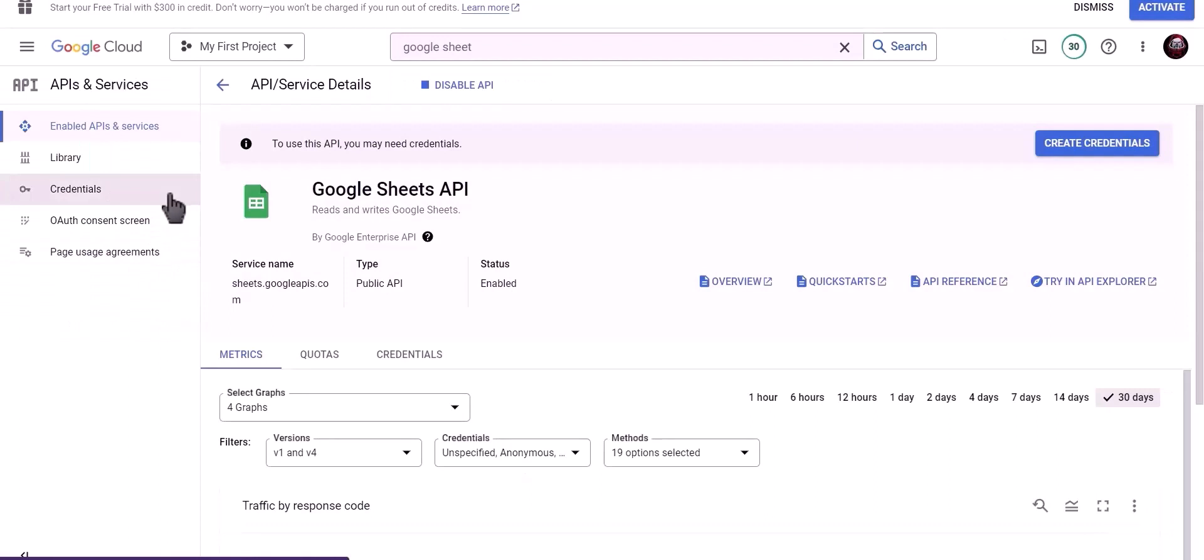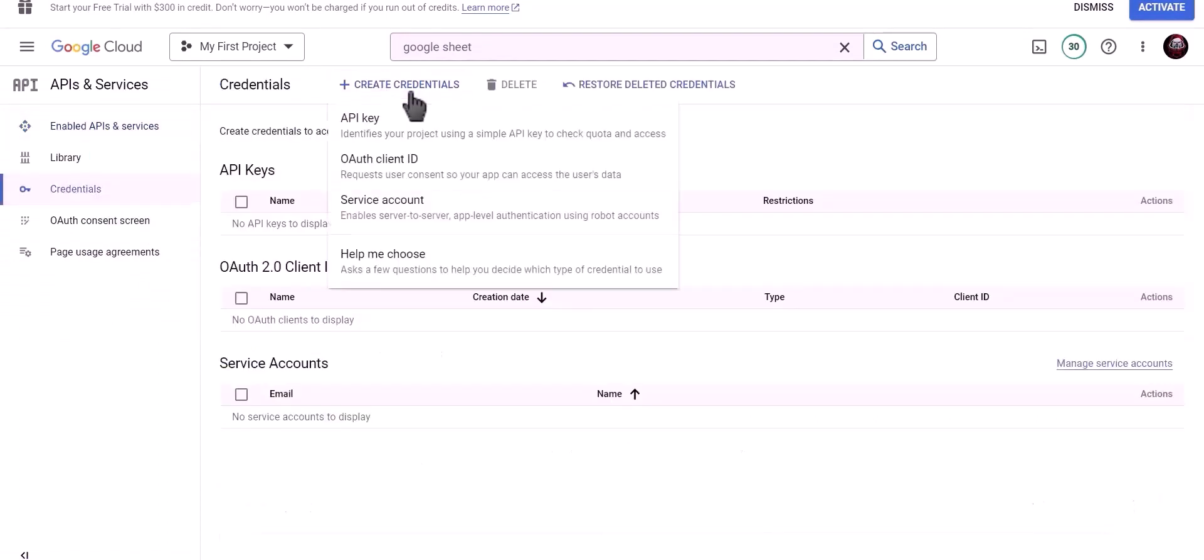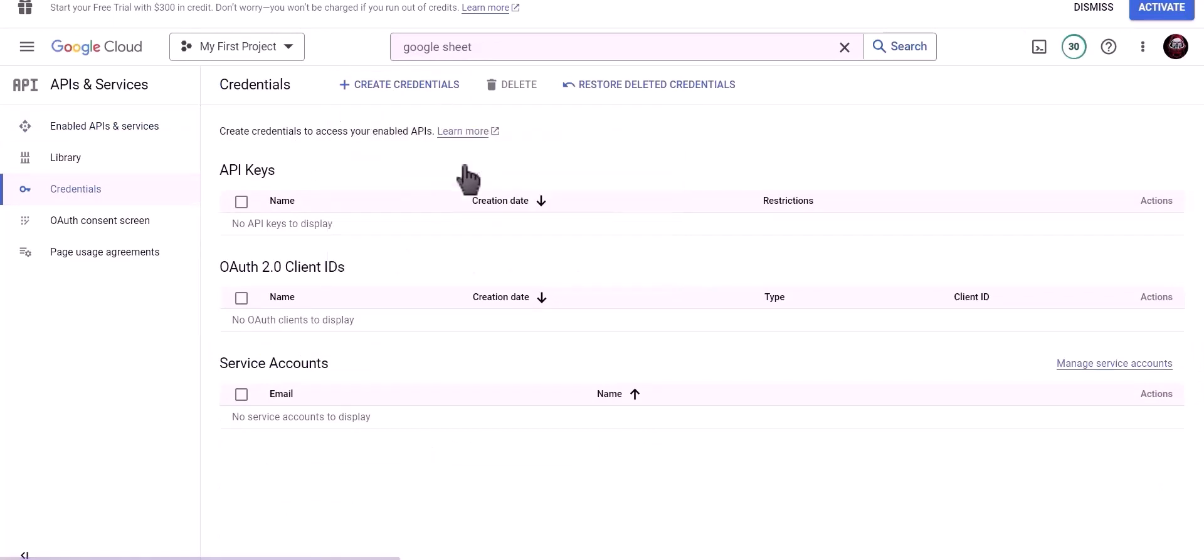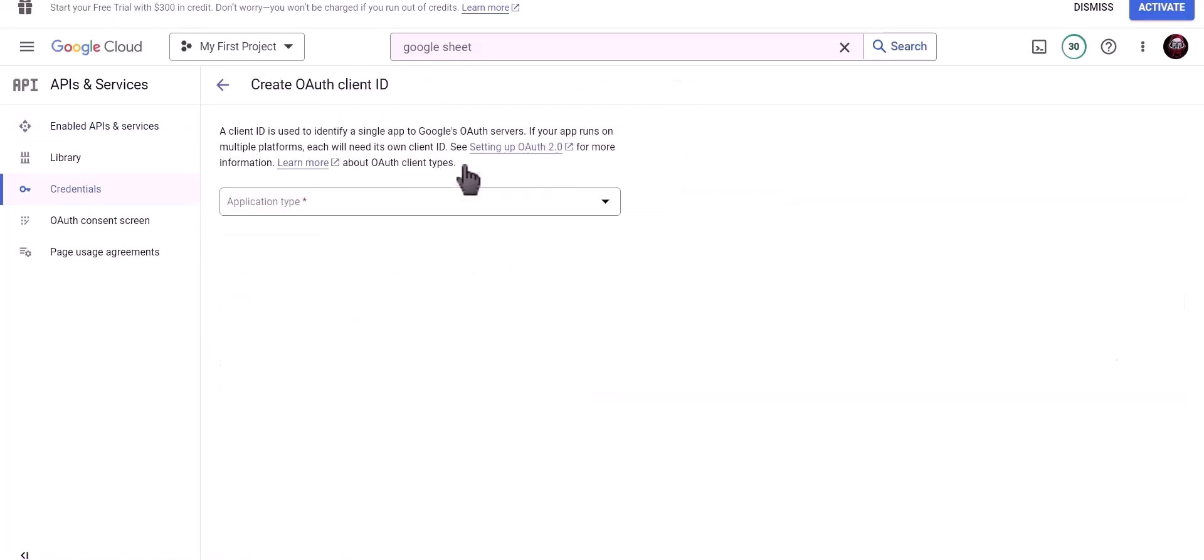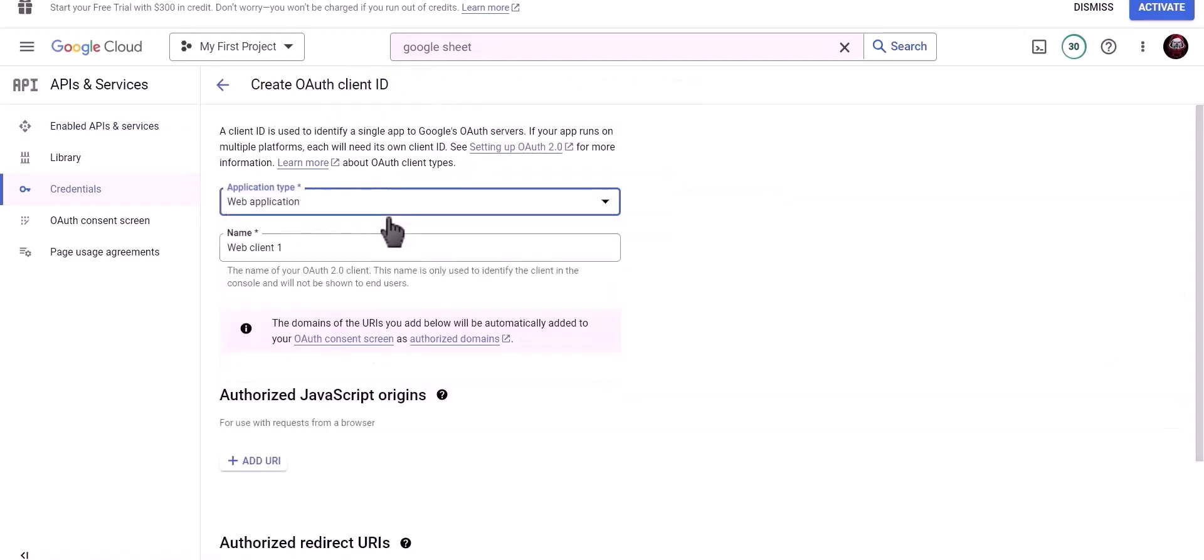Click on Credentials. Click on Create Credentials. Choose OAuth Client ID. Application Type: Web Application.